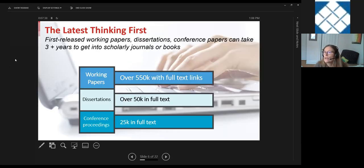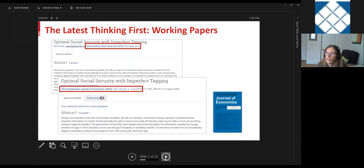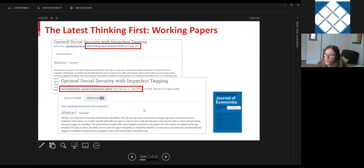Working papers, dissertations, and conference papers are included because scholarship often takes a few years to make it into a published journal. We try to find anything that will show what's being covered in business and economics research. A great example is a paper that first appeared in the IDEAS working paper series back in 2013 but didn't make it into a journal until 2018 — giving you the option to see those articles before they actually get published and know who's working on what.